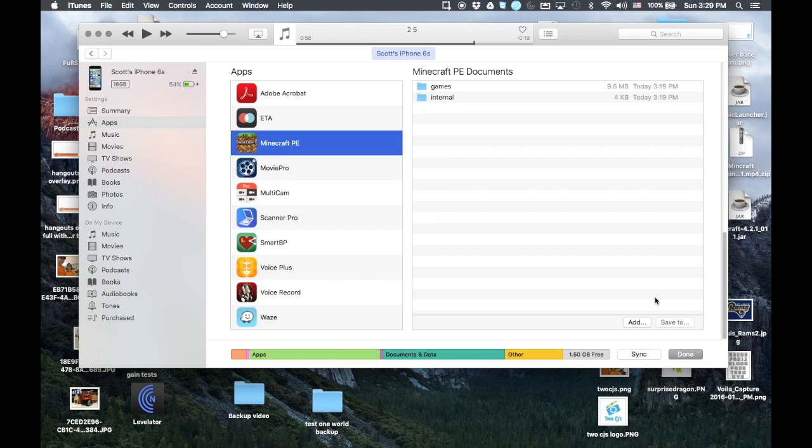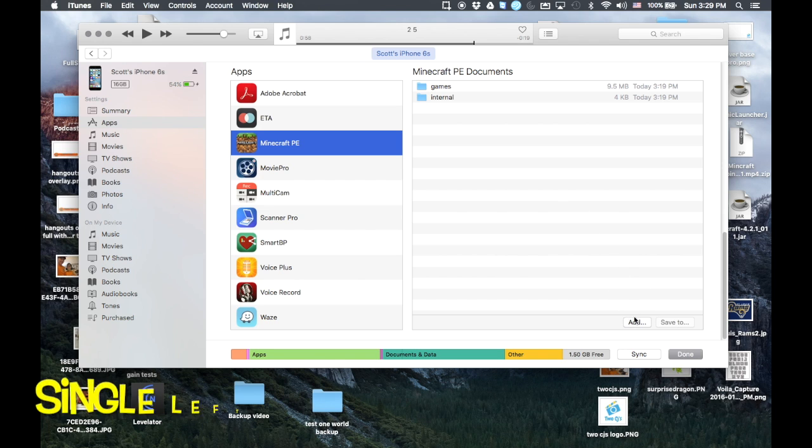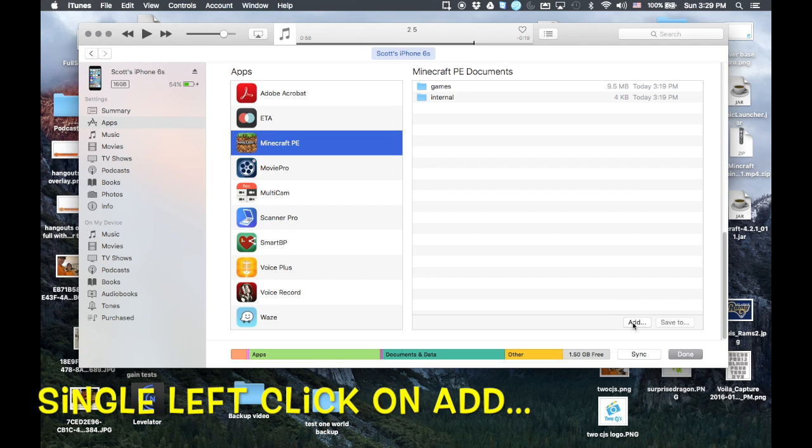So we're going to single click on that Minecraft Pocket Edition there in the apps area. And now down here, as you see, we have these buttons add and save to. We're going to click on this button here, add. So just single click on add.